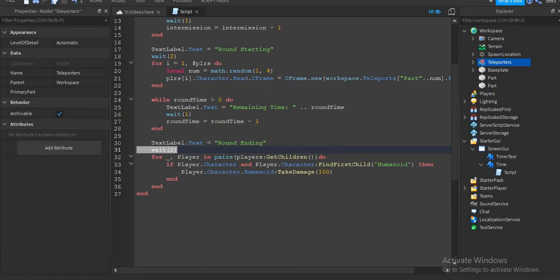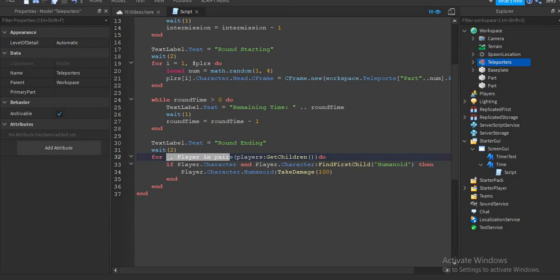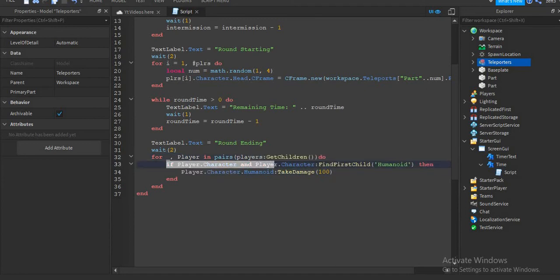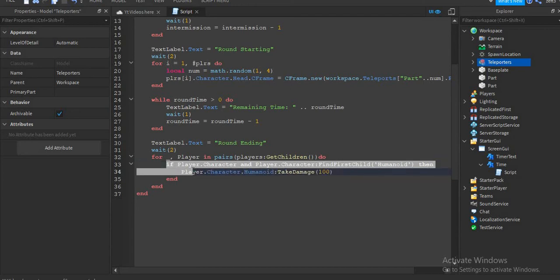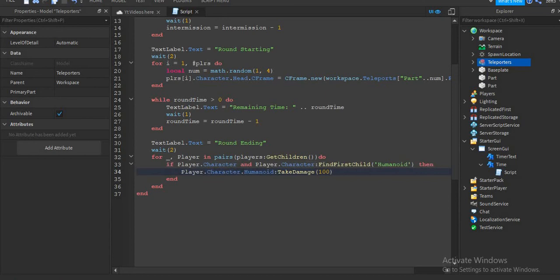Then "await(2)", then "for _, player in pairs(players:GetChildren()) do" — new line — "if player.character and player.character:FindFirstChild('Humanoid') then player.character:TakeDamage(100)". This will automatically just take them out so they will respawn.